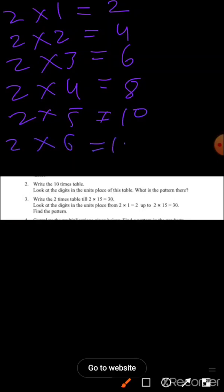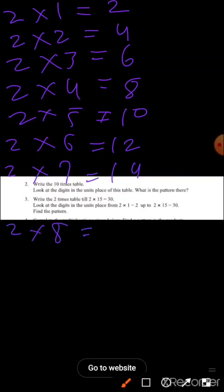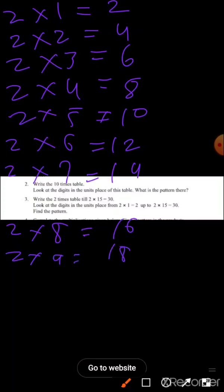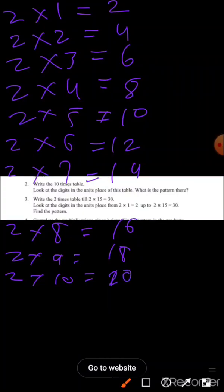Two times six is twelve. Two times seven is fourteen. Two times eight is sixteen. Two times nine is eighteen. Two times ten is twenty.